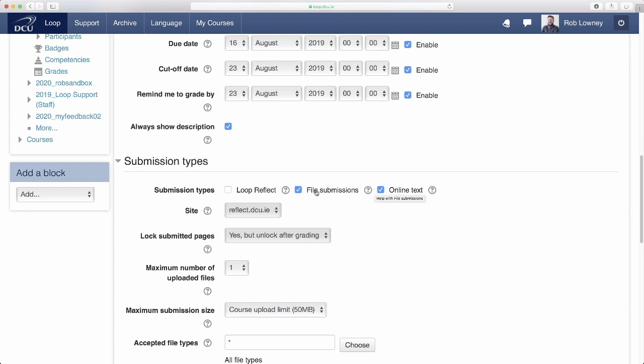I am going to select file submissions in this instance because I want them to upload a written paper and I am also going to select online text because I want them to use the HTML text editor to record an audio clip for their defense.